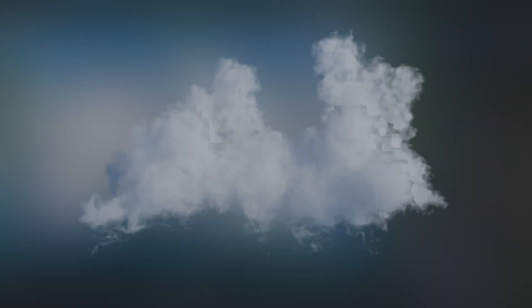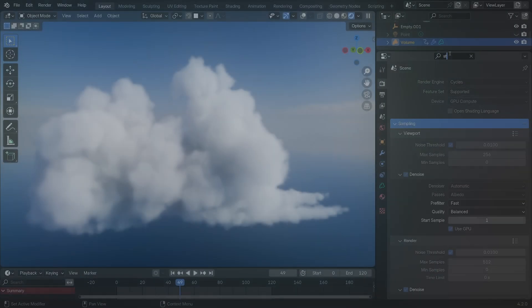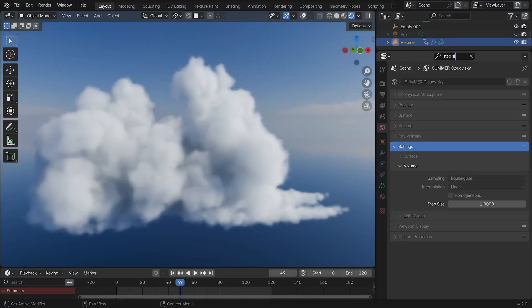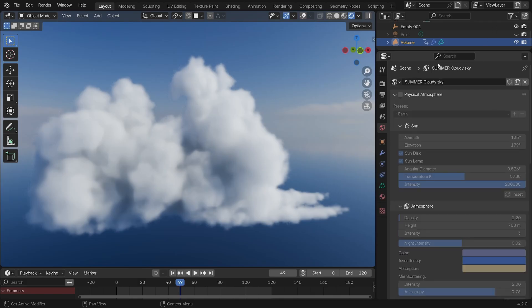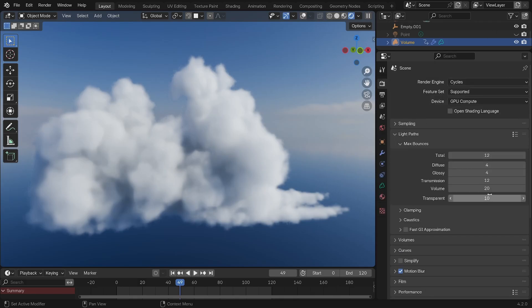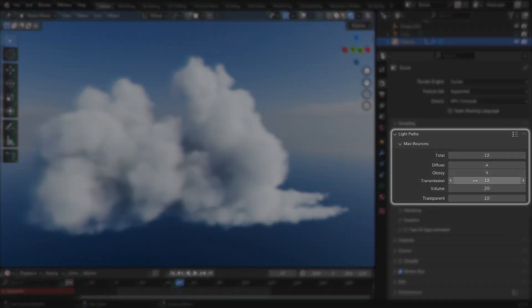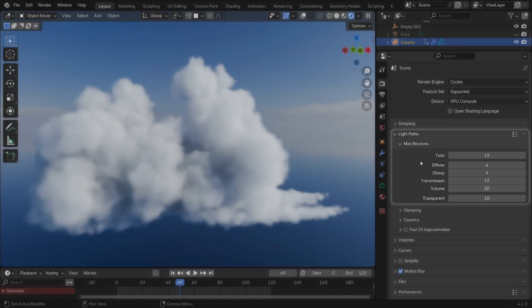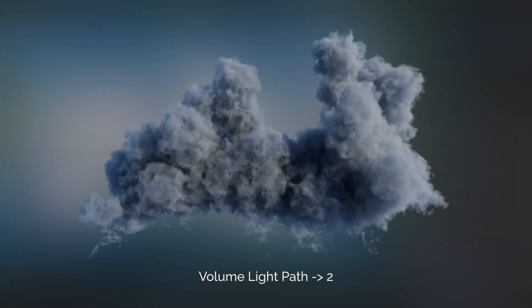Basically, the smaller the number the faster, but you might end up with these blocky artifacts if you go too low. So just be careful about that. Some people also changed the step size, but that has created more issues than anything for me, so I wouldn't recommend touching that. If you can afford it, I would also up the volume light paths a bit. The higher, the nicer your volumes, but the slower the render time.